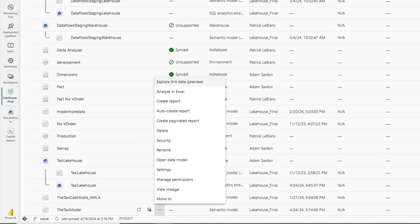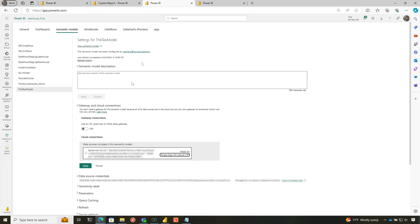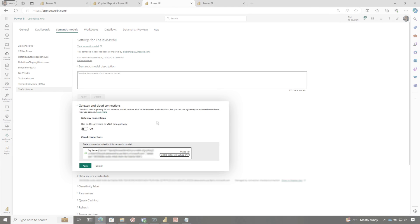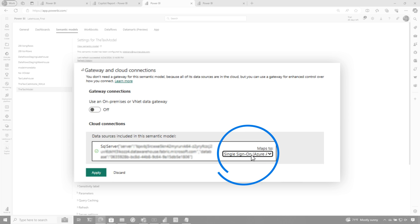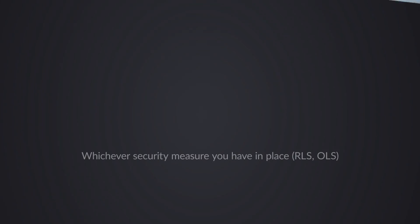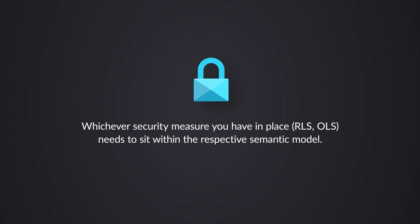Once you do that, you'll land on a page that looks like this. It defaults to single sign on, which means it's going to pass through your authentication. So if you have role level security or object level security set up on the SQL endpoint in the warehouse, depending on how you change this, that's not going to work. Especially the way I'm going to show you, it's not going to work. You'll have to build in that security. You'll have to replicate it into your semantic model. Microsoft is working on some great security features that's going to make this a little simpler. But for now, this is how you would set this up.